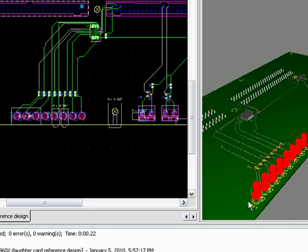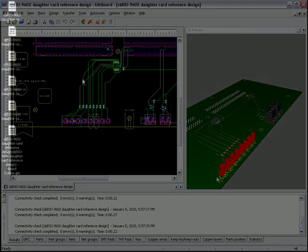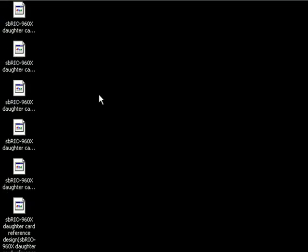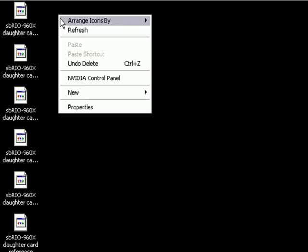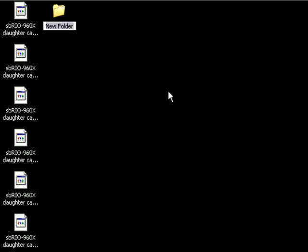Once I finish saving those, what I'm going to do now is prepare those files to be sent to Sunstone. They've already been created here on my desktop, and I'm going to add them into a zipped archive.